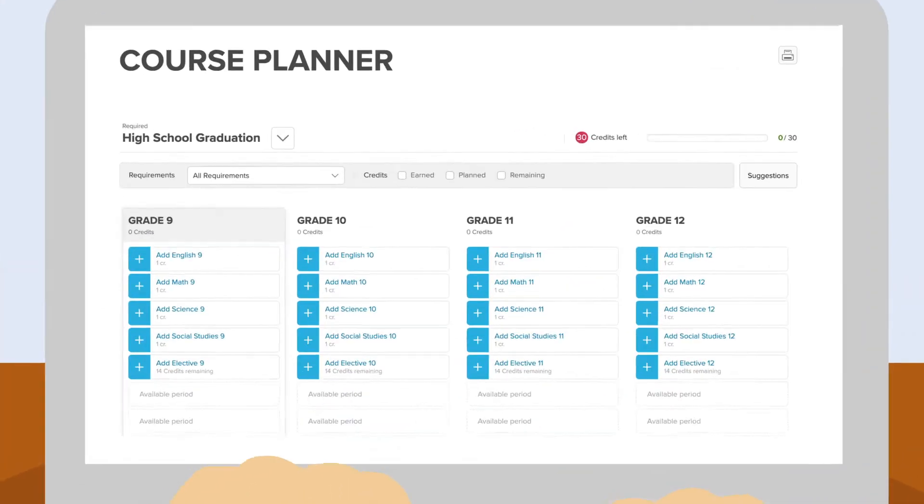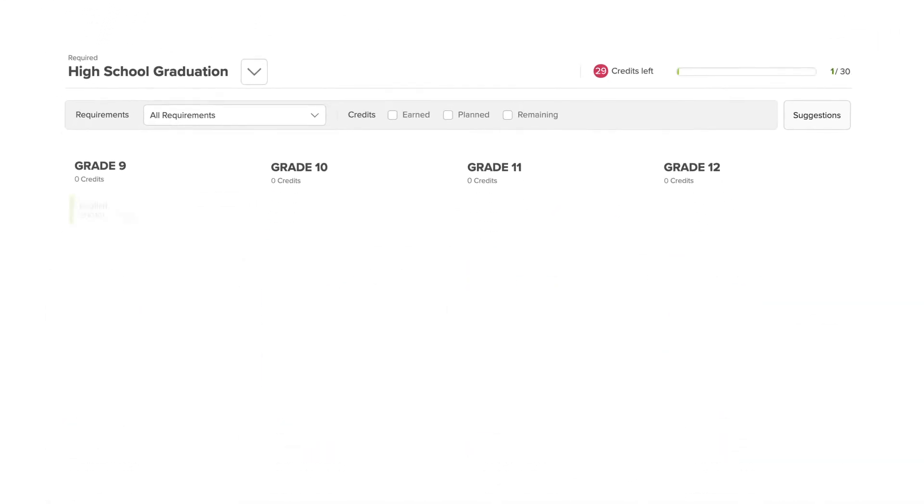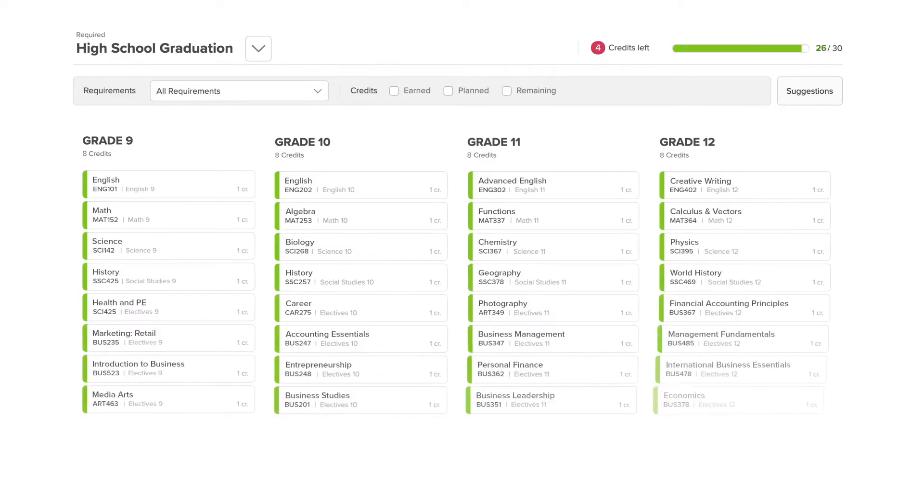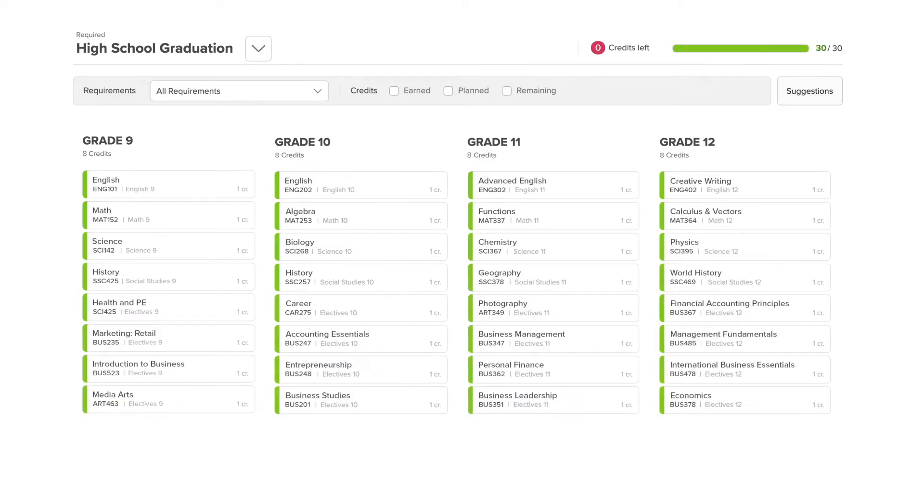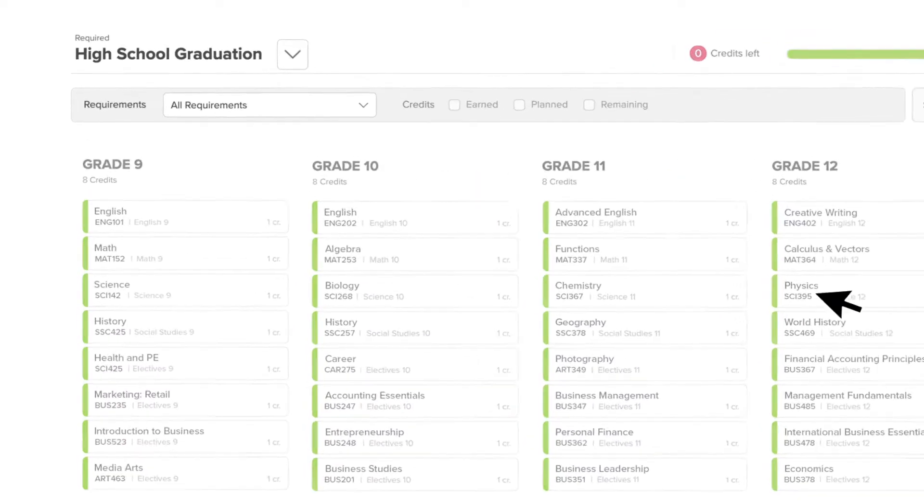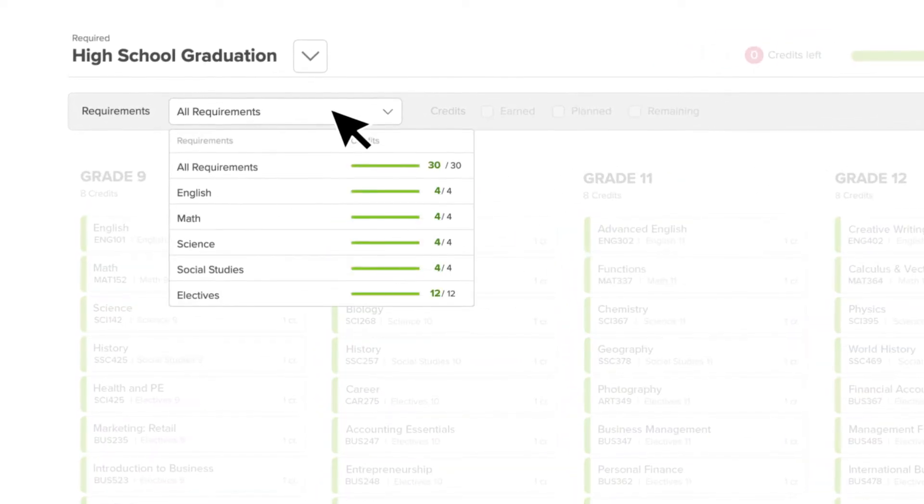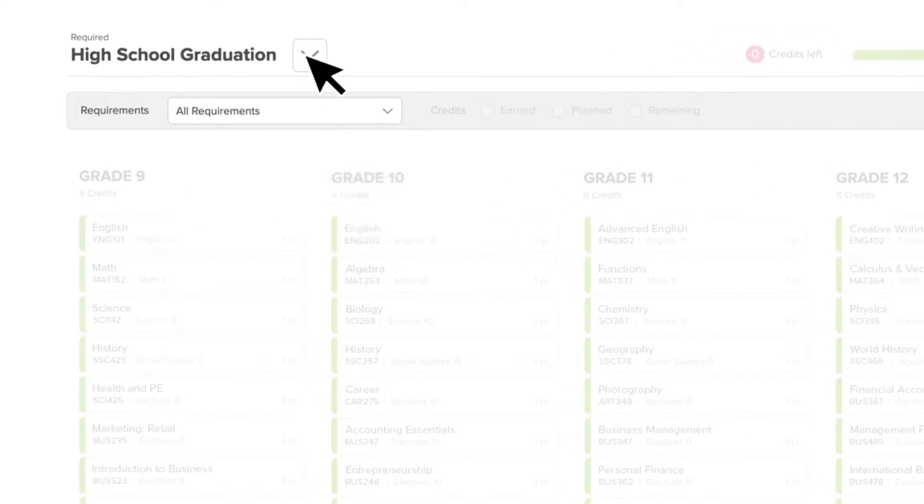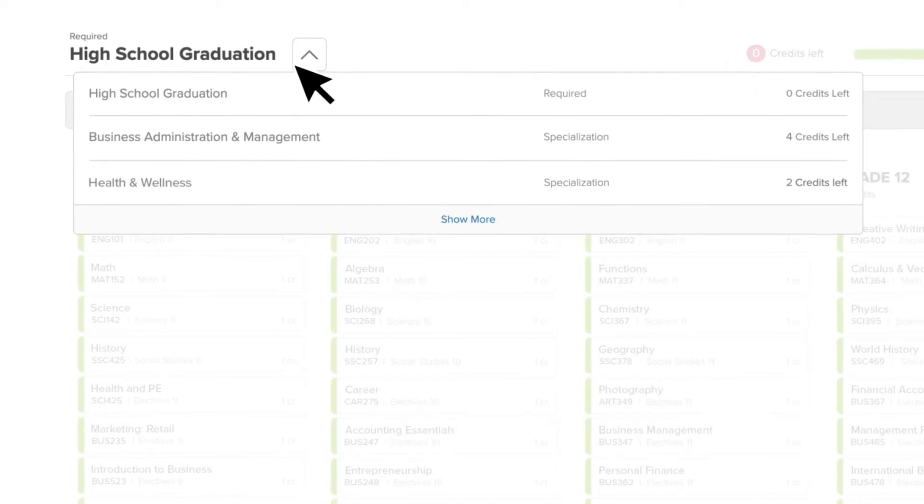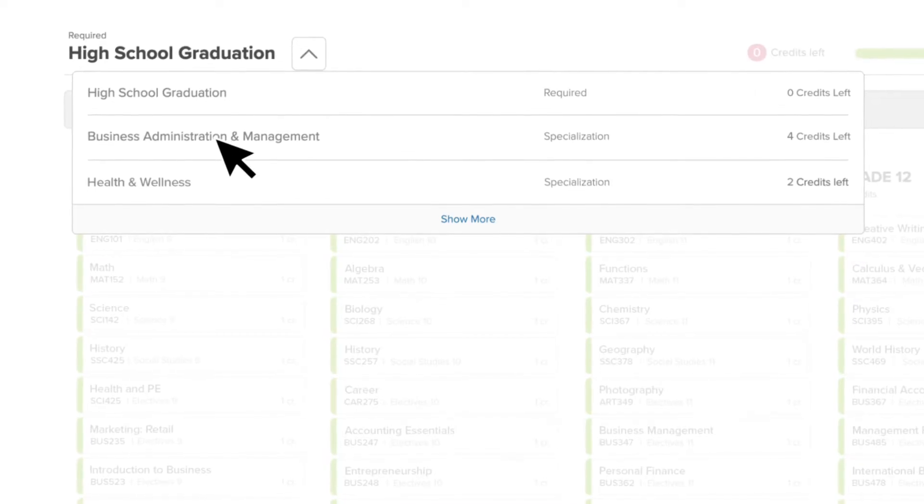Zello's Course Planner helps you build out your high school courses to support your goals. Use it to make sure you're on track to graduate and receive any specializations or endorsements you need.